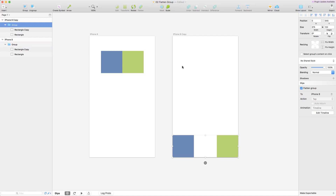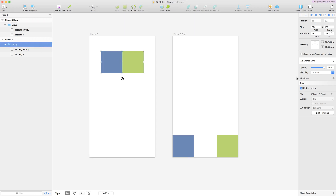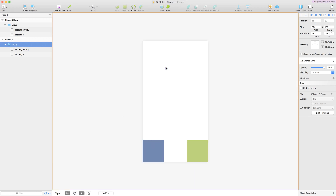So when you want to work with individual layers inside a group, you can tell Dia not to flatten these groups. You click on the group and you see an option in the inspector called 'flatten group', so you uncheck that for this artboard and this artboard. Now rebuild and run the preview, and this time you'll see that it renders correctly.